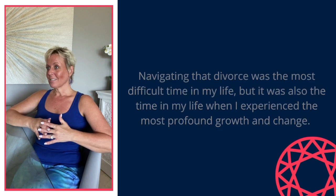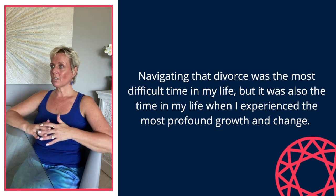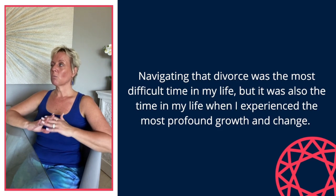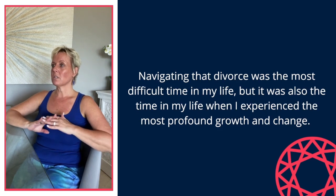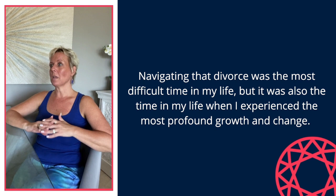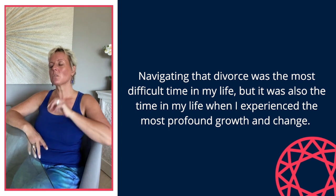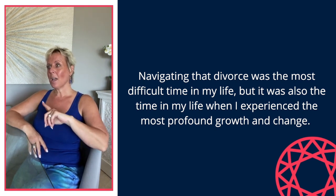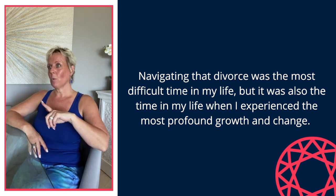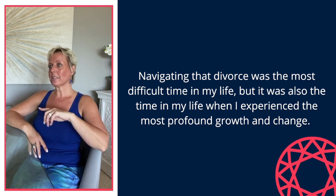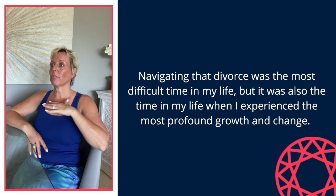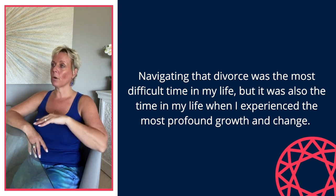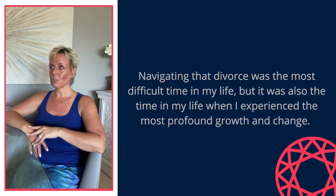By far, navigating that divorce was the most difficult time in my life. But it was also the time in my life when I experienced the most profound growth and change. And that's why I'm so grateful for it today. Now, who I look like and how I show up today is nothing like the woman that I was 12, 13, 15, 20 years ago. And that's just the way that it works.